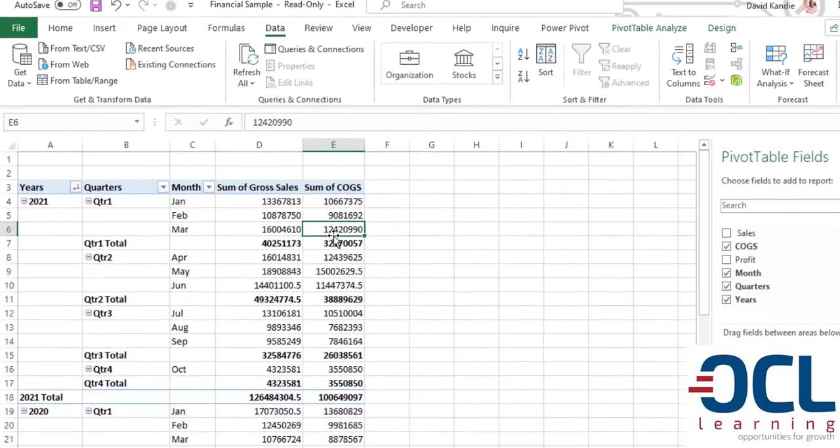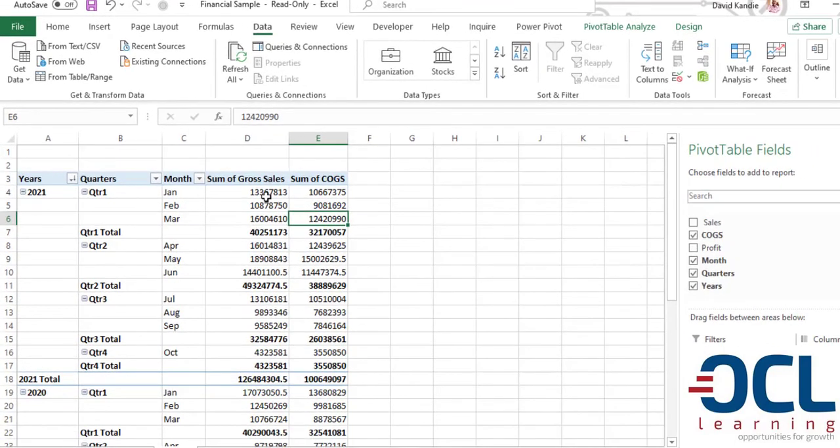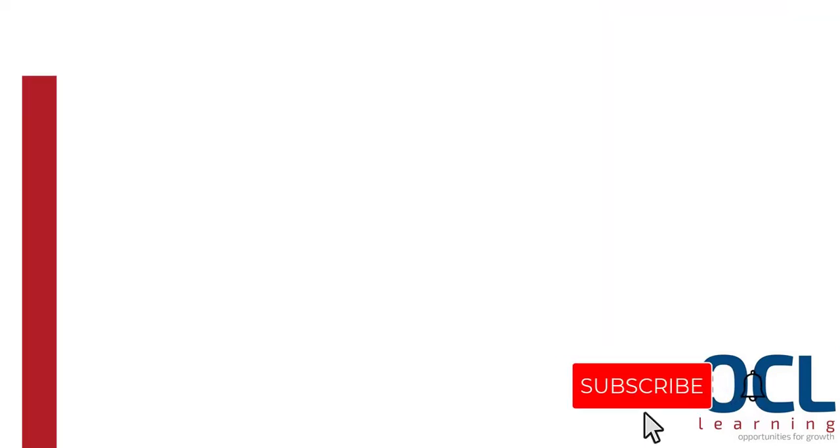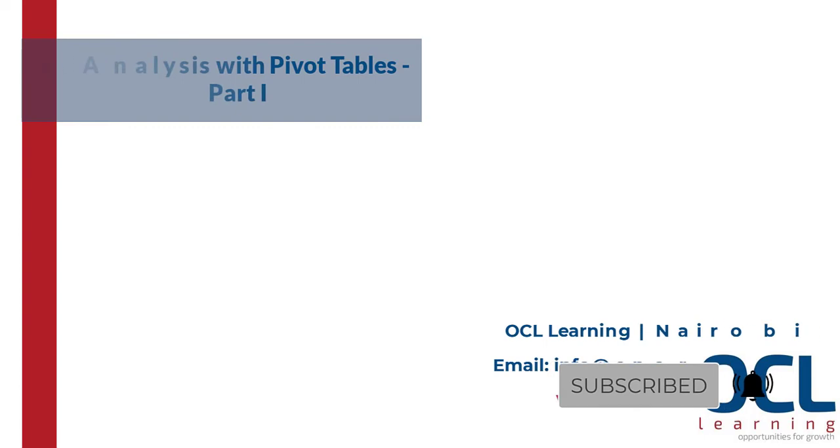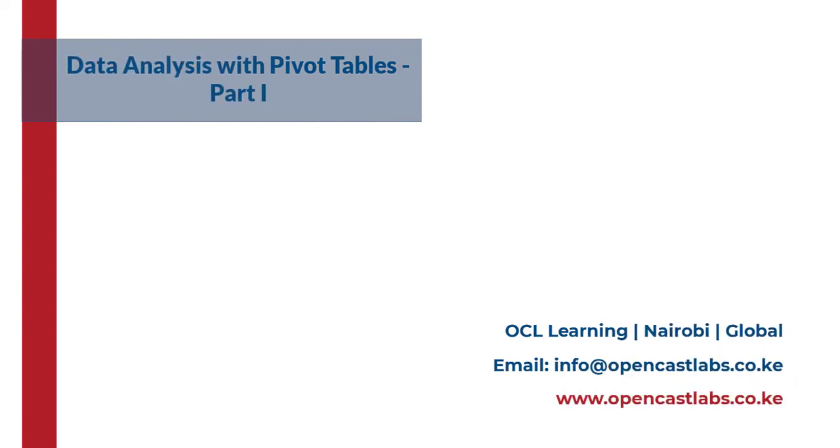And that is how to analyze sales data using pivot tables.